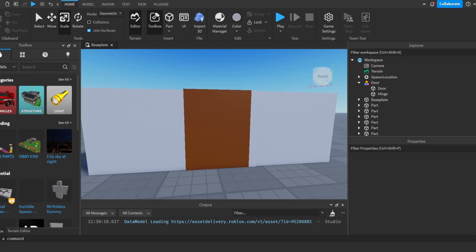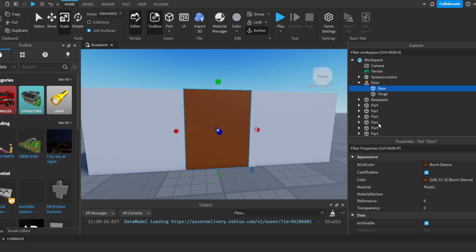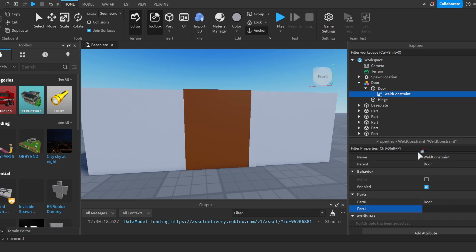And I'm going to grab the hinge here and I'm going to delete the weld. After that, we're going to go to our hinge. We're going to go to our door here and we're going to add in a weld constraint. I'm going to select the weld constraint, go to part 0, select the door. Part 1, select the hinge.